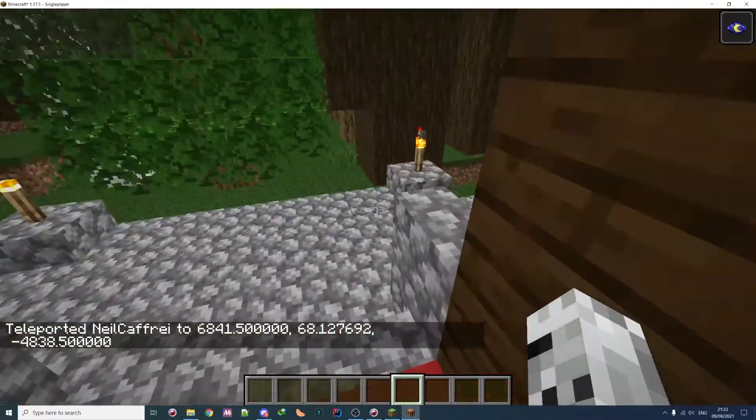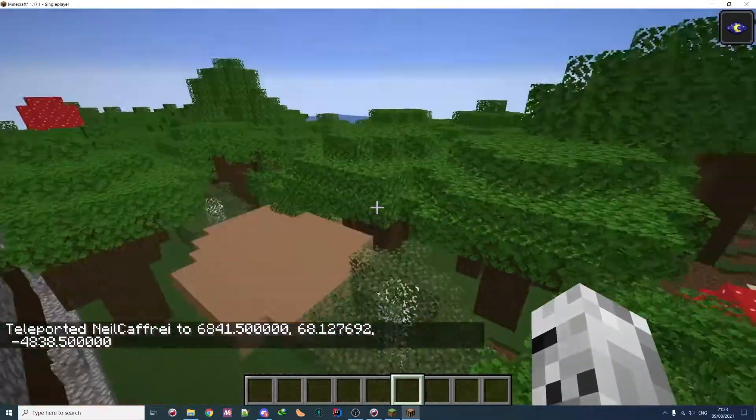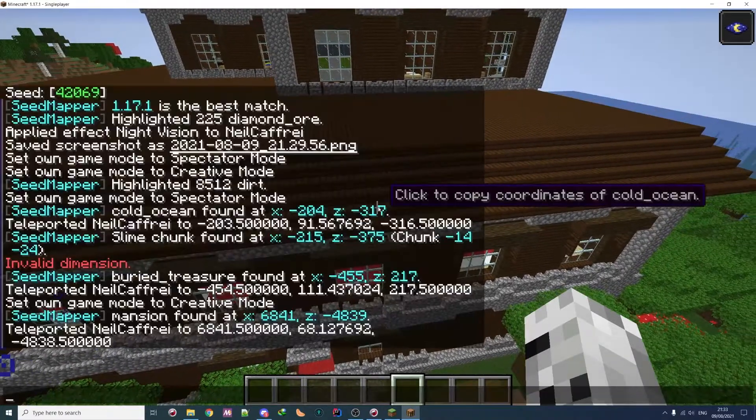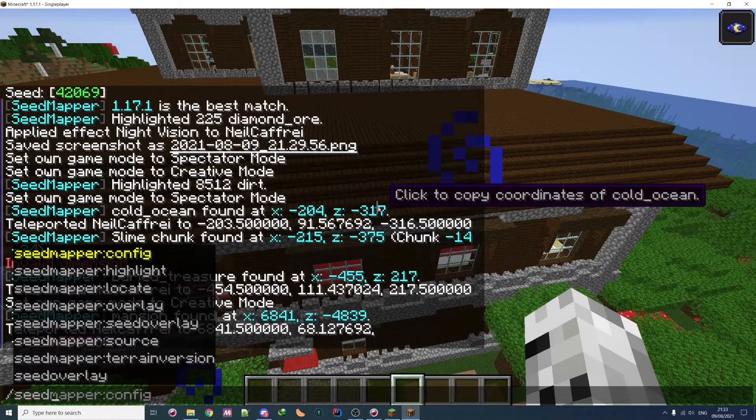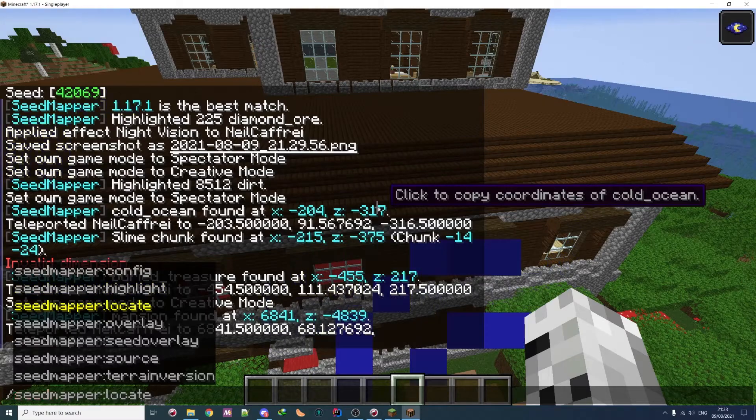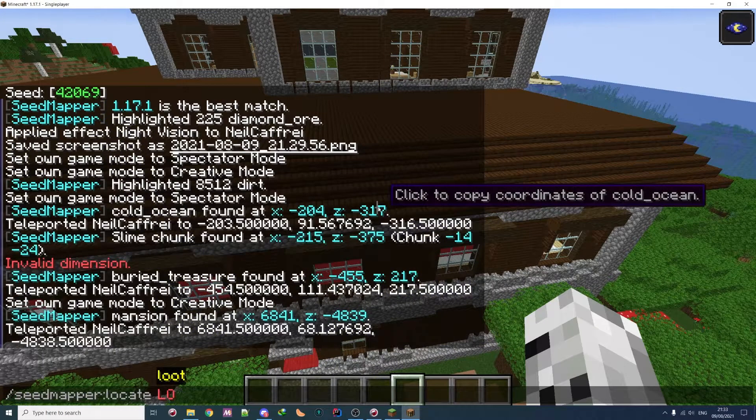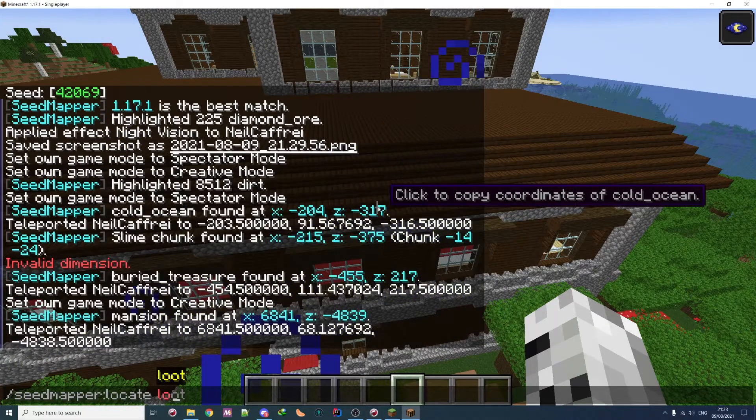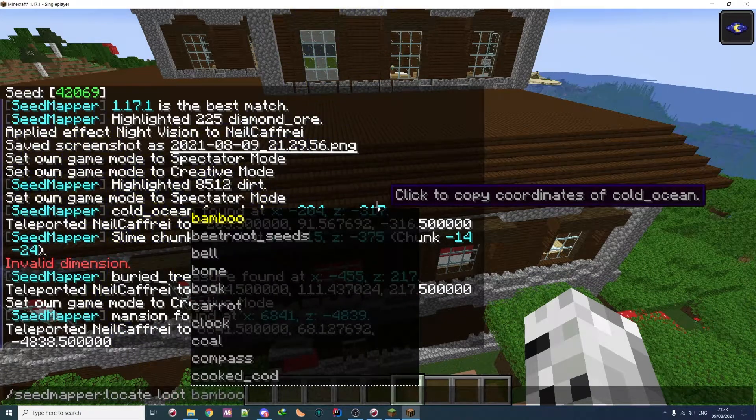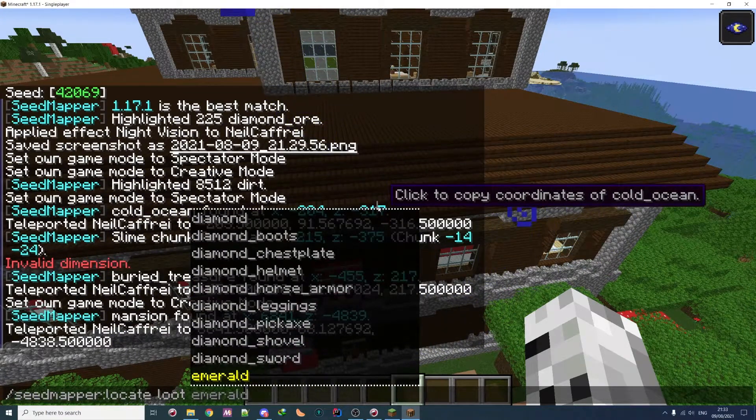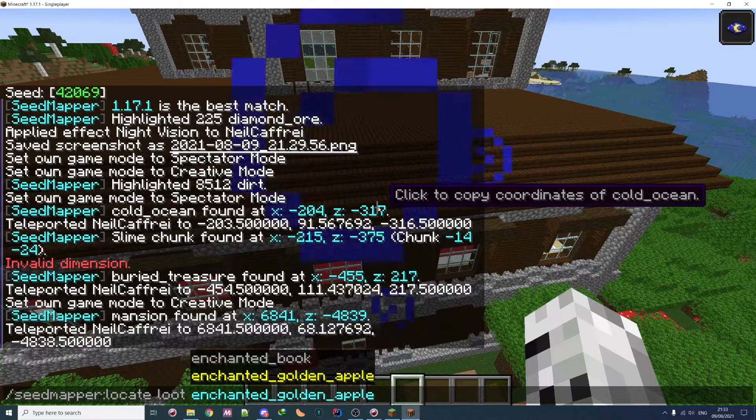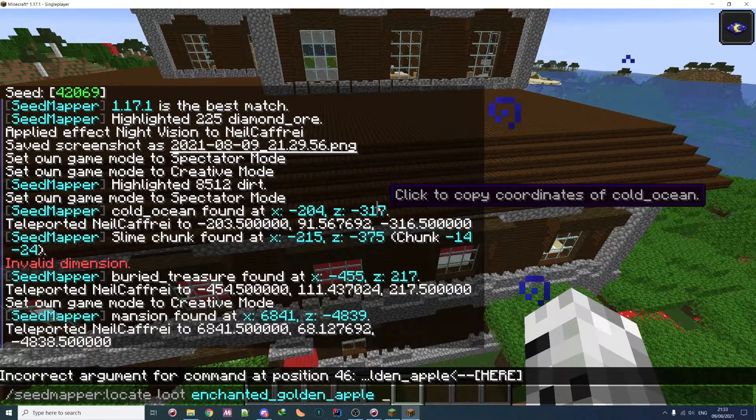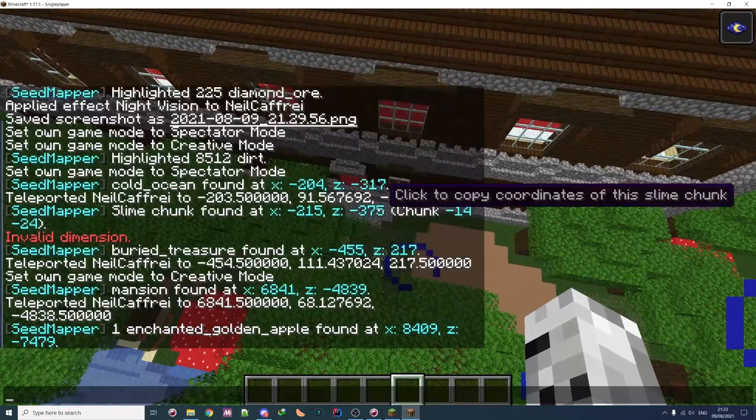So you can find biome, you can find structure, but most important, you can actually find loot. And this is, I think, the game changer. Because with finding loot, you can actually find anything you want. So loot. You can, well, you have the list of other items, but I think the most interesting one for most people is maybe enchanted golden apple. And you can just locate it. And as you can see, it gives you location.